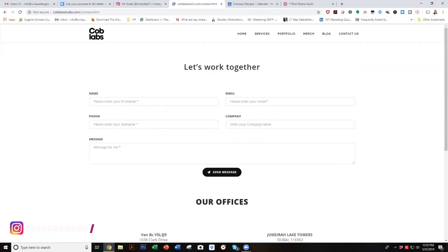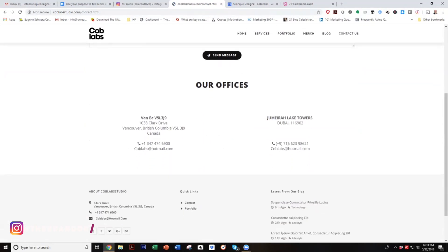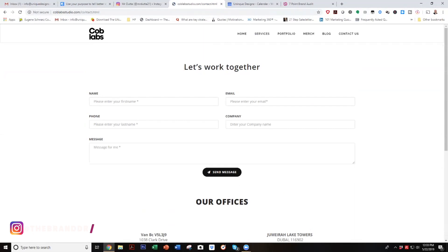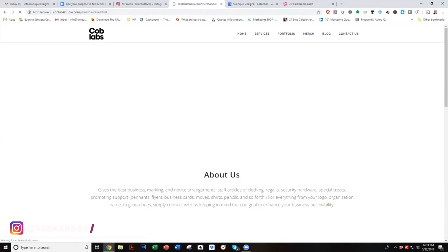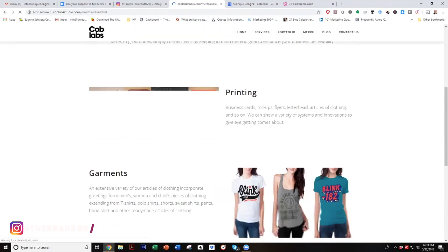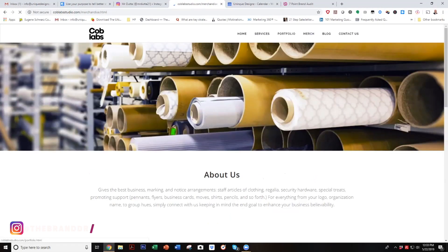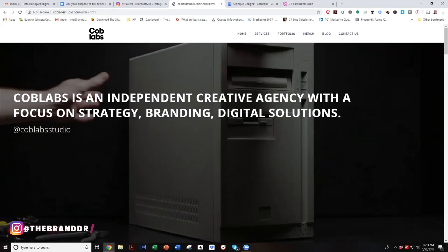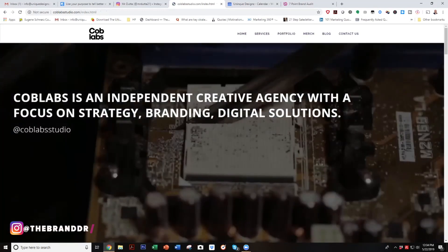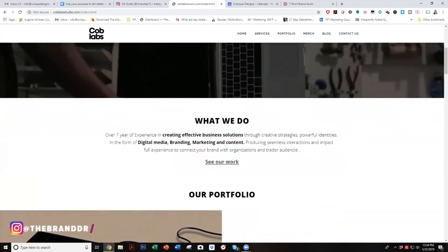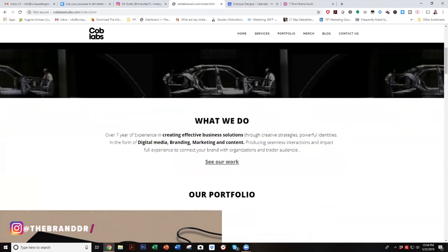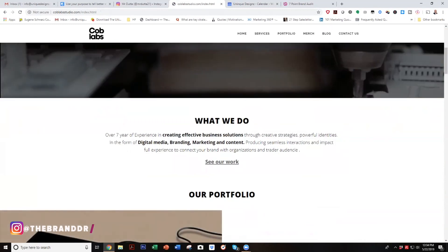A couple more things. We definitely want a cleaner user experience so it's easy to navigate. We want more copy on the page that tells them more about you — there's no personality here. That was one of the big things my own website was missing back in the day.